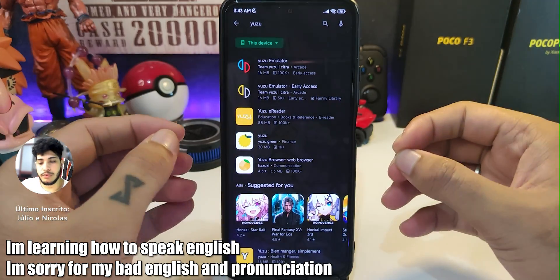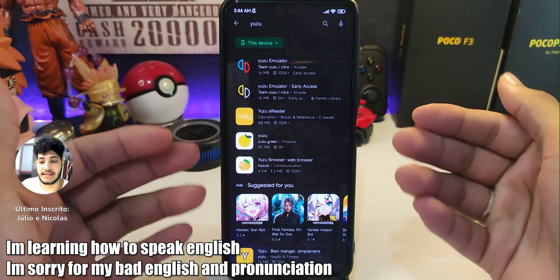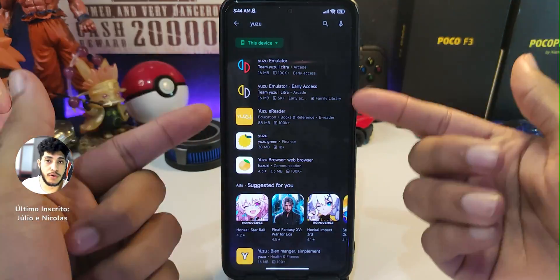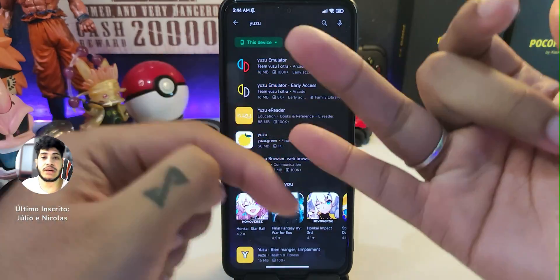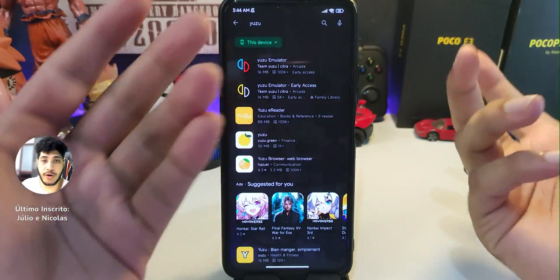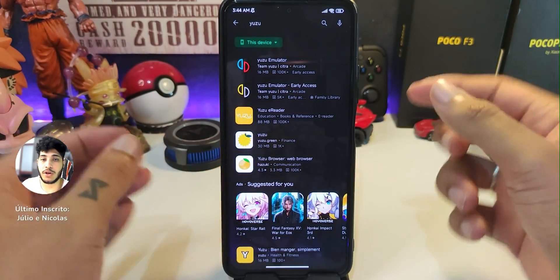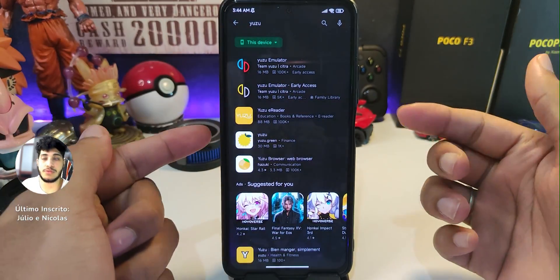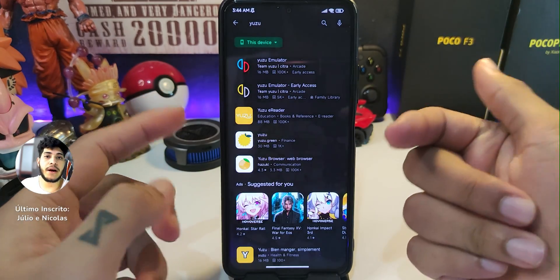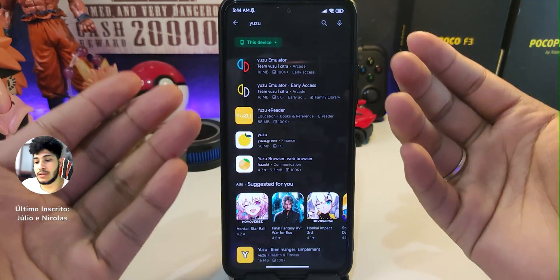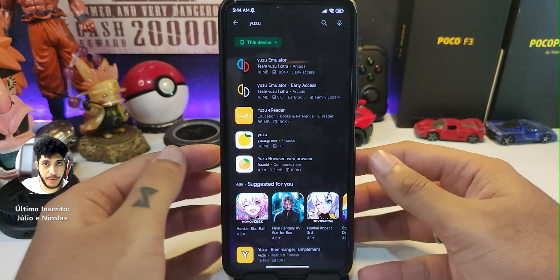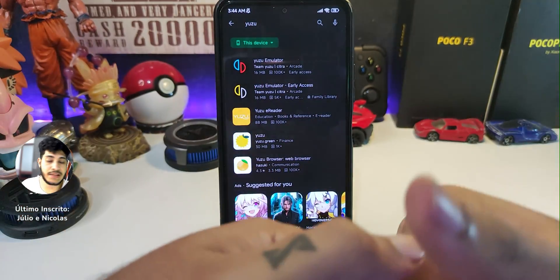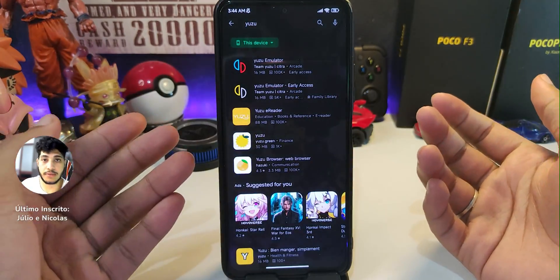First, you need a 64-bit device — a 32-bit device will not work. MediaTek, Unisoc, and Exynos processors will also not work; only Snapdragon devices will work with Yuzu. Also, six or eight gigabytes of RAM is needed to run Yuzu properly — four gigabytes or lower will not work.